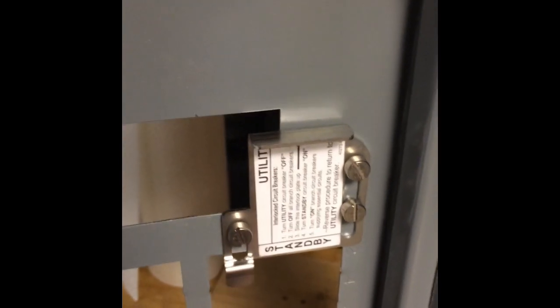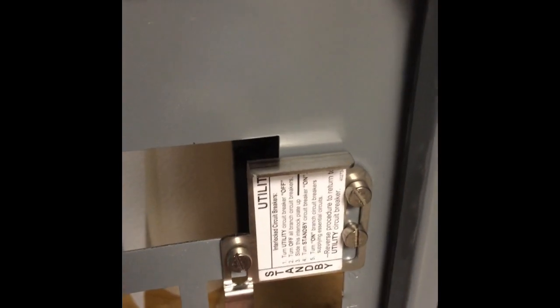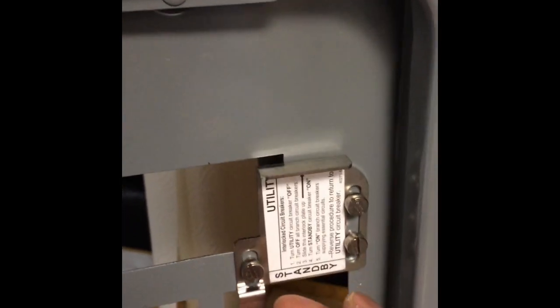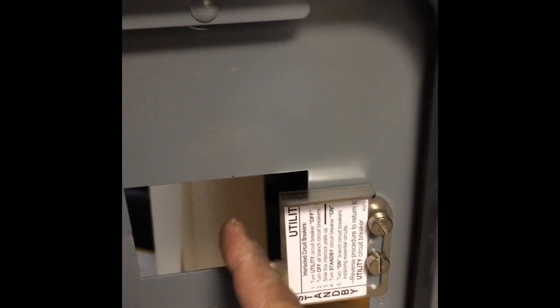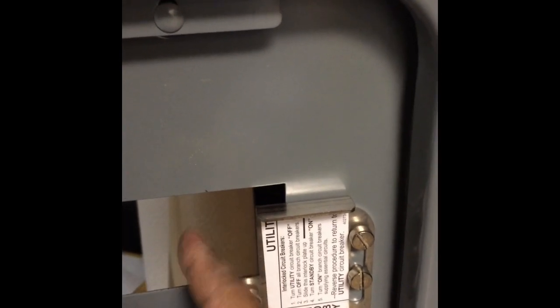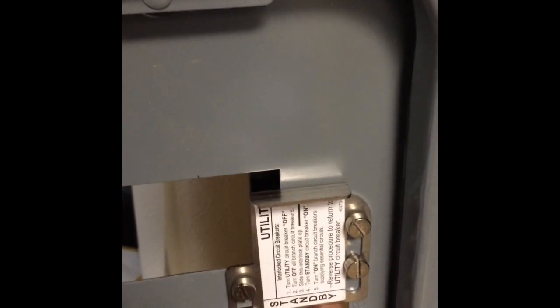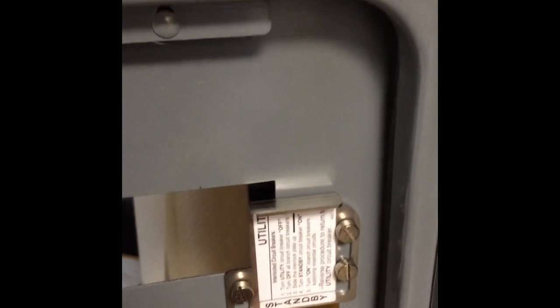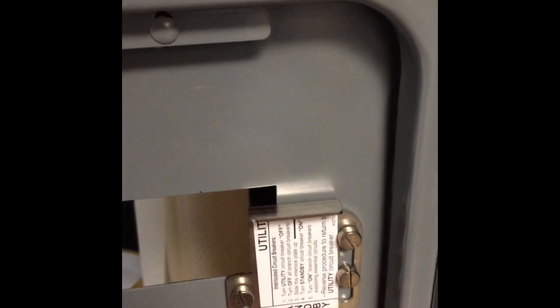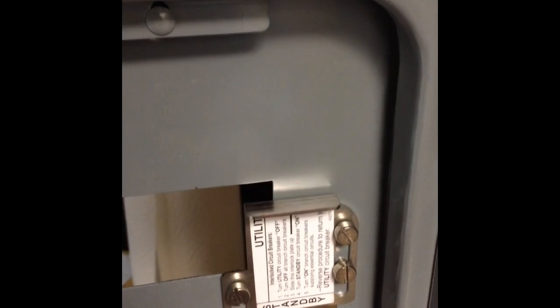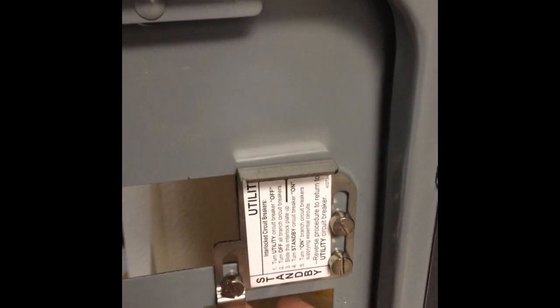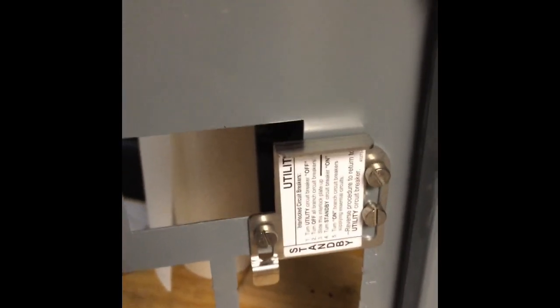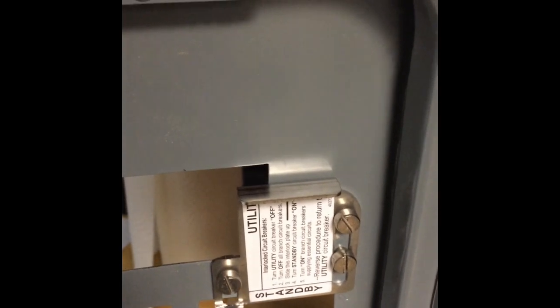Okay, this is the interlock actually installed. As you can see it slides freely. The whole idea is once it's on the panel it'll interlock the main breaker that's here with the generator breaker that's here, making it so that if one is on the other has to be off. Alright, so let's put the panel, let's put the cover on the panel and see how it works.